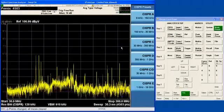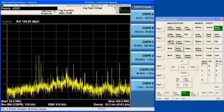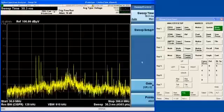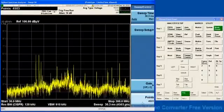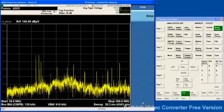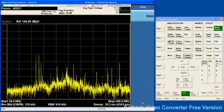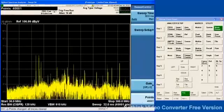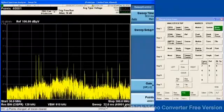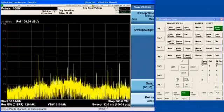With the X-Series, you can set up to 40,000 sweep points, allowing you to resolve very narrow signal spacings, even in a wideband sweep. And notice that the sweep time is impacted very little by changing the number of points.